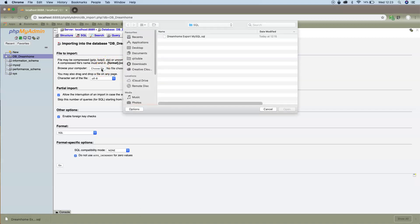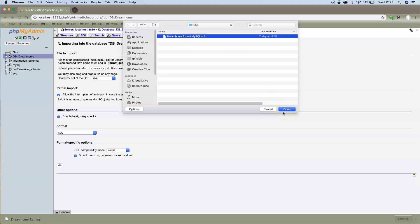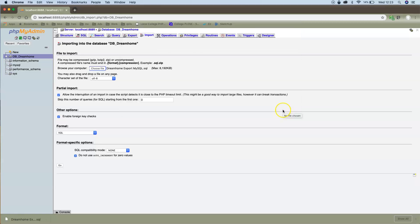I'm going to click on choose file and find the actual SQL dump that I've just shown there in the brackets file. I've chosen that dump, the format is SQL, and click on go.